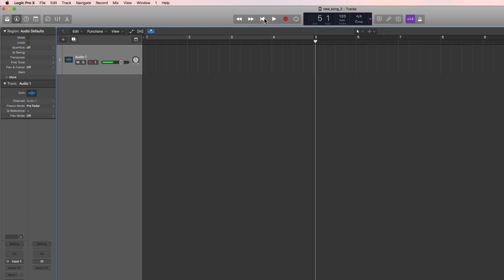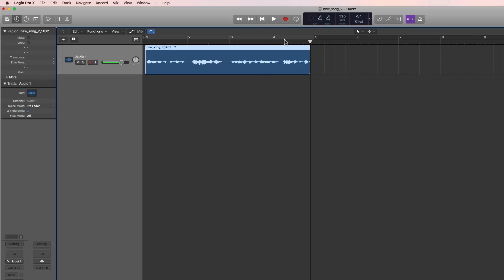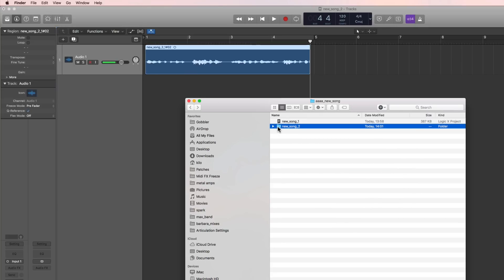La, la, la, la, la... Right, and there it is. This new bit of recording is called new_song_two_one hash 02, and it'll be in the folder because the record path is the same as the project, and our project is saved as a folder. There is the file inside the audio files folder.